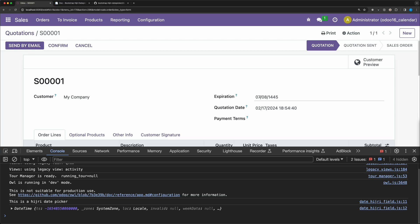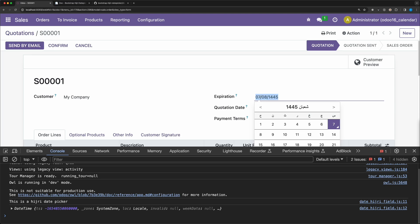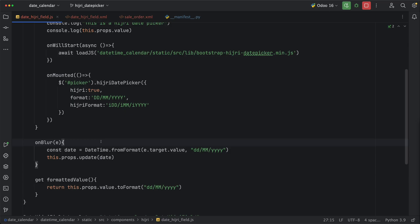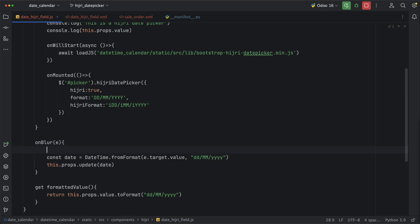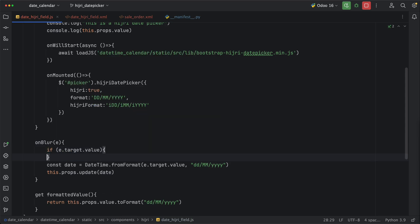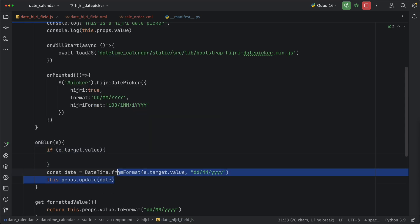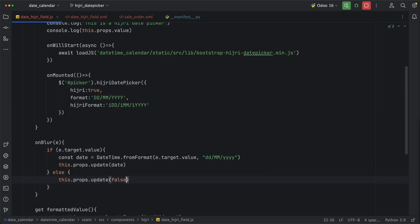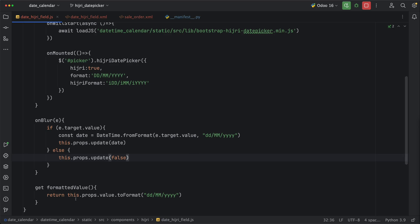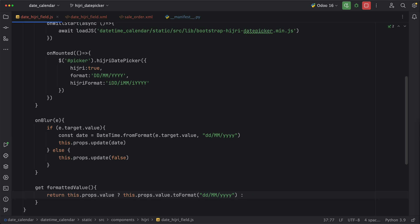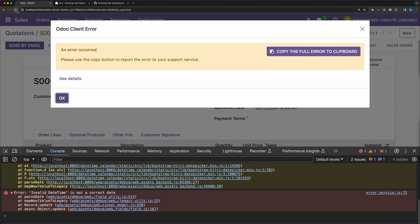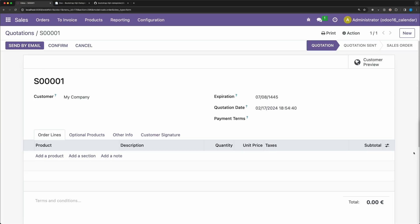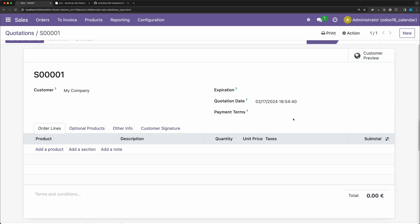Let's solve some issues here. For example, the date is empty. We should not receive any errors. Going back to our code, let's add an if statement to on blur method and only update it if there's a date value. Otherwise, just add a false value. We do the same thing in the getter method, only render it if there's a props value. Otherwise, just render an empty string. Go back and reload. Remove the date. Click save. And yes, it's working fine.